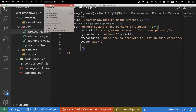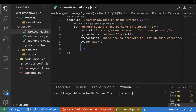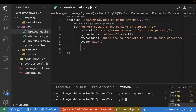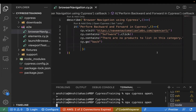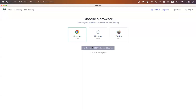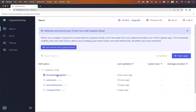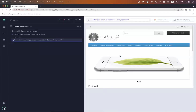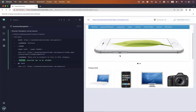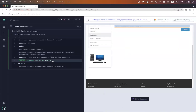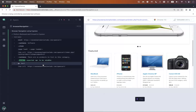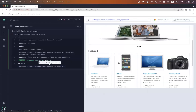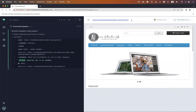We will use cy.go and pass 'back', so for back simulation you do cy.go('back'). Let's run our test case and see how it works. Let me open the terminal — npx cypress open. I'll select the browser and select the test case which is browser navigation. Now it's loading the page, clicking on Software, validating if the text is present, and then it takes me back to the main home page.